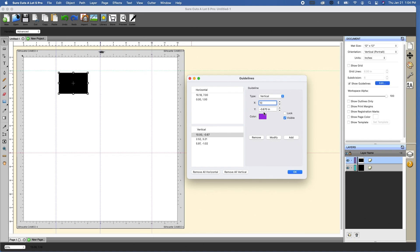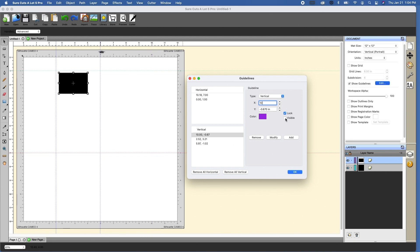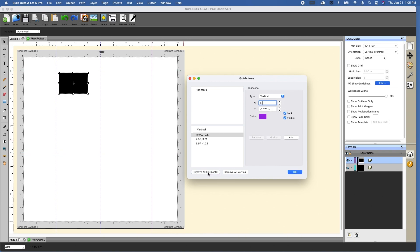Now you can also lock those, so you wouldn't be able to move those from the top. You can hide them. So if I click on the visible button and modify, it temporarily hides them. I can click on visible and modify, and it will add them. I can also remove all horizontal, and I can remove all vertical.